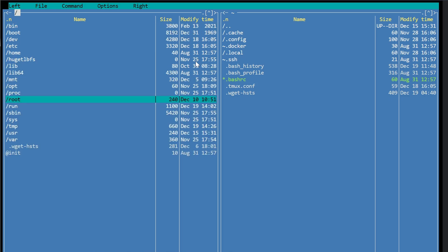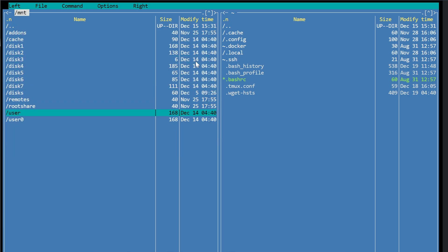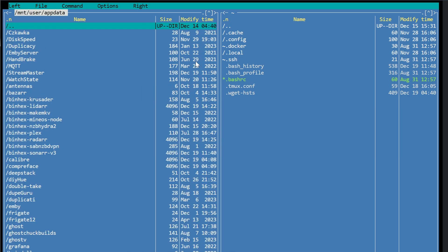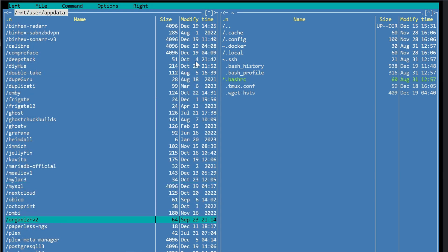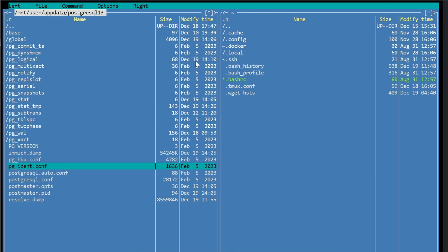So we're going to go up to the root navigation. And we're going to mount MNT user app data. And then we're going to come down to Postgres SQL 13. And we can see we have our image dump file right here.